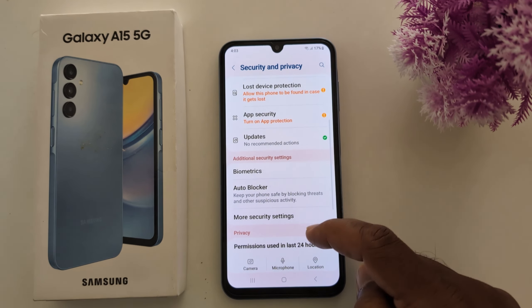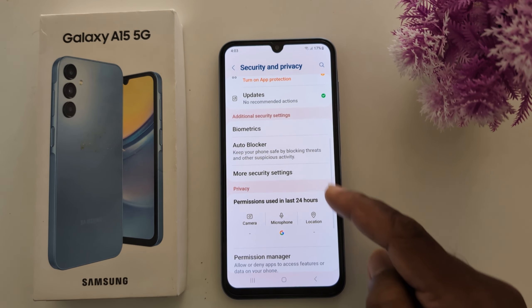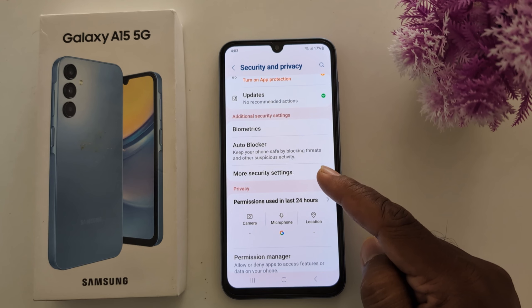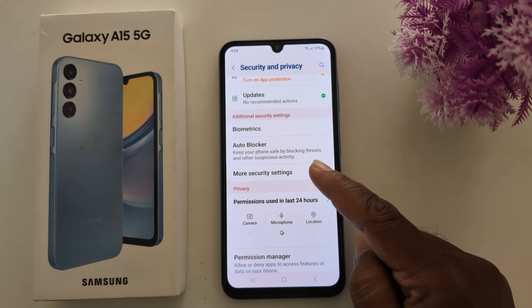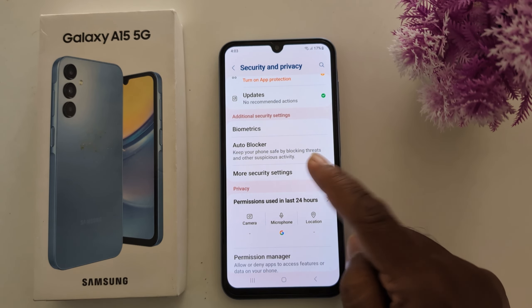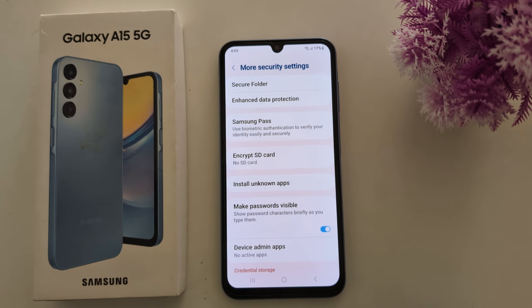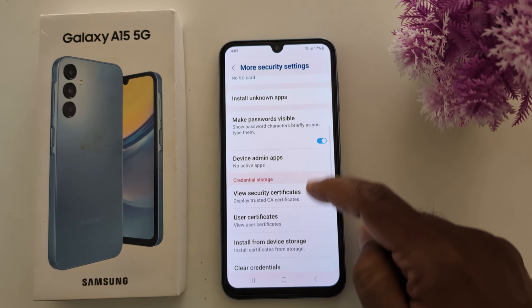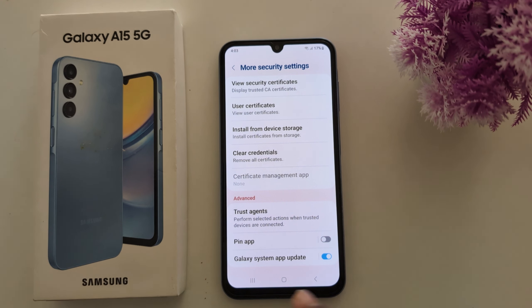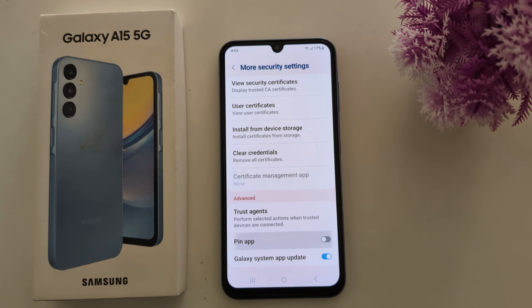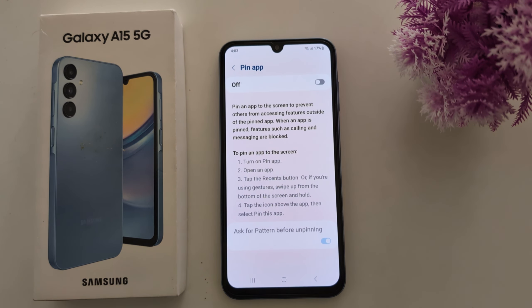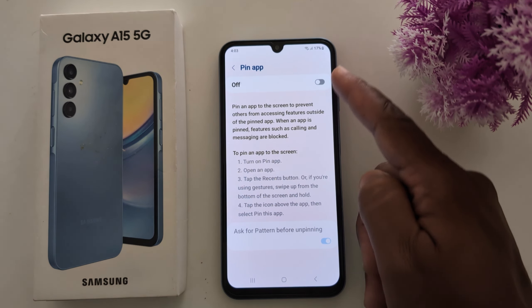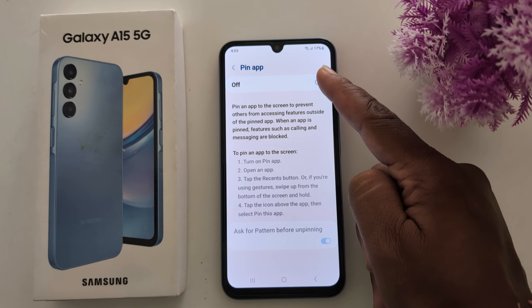Again scroll down and tap on More Security Settings. Now scroll down to find Pin App and tap on it. Now toggle on the button to enable the feature.